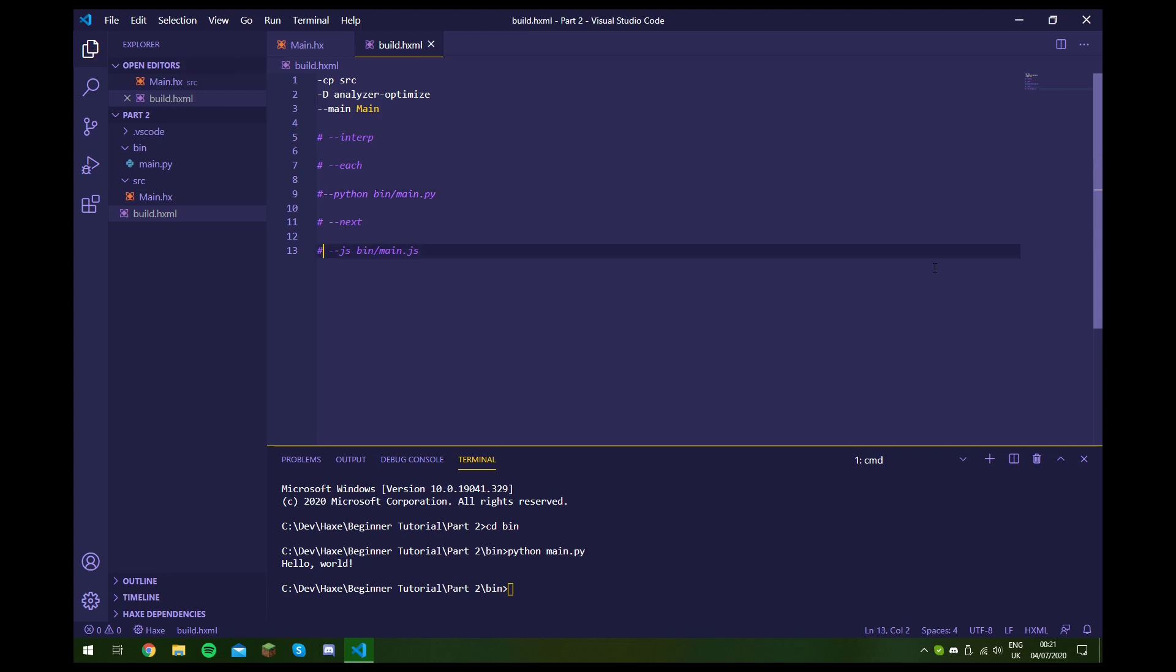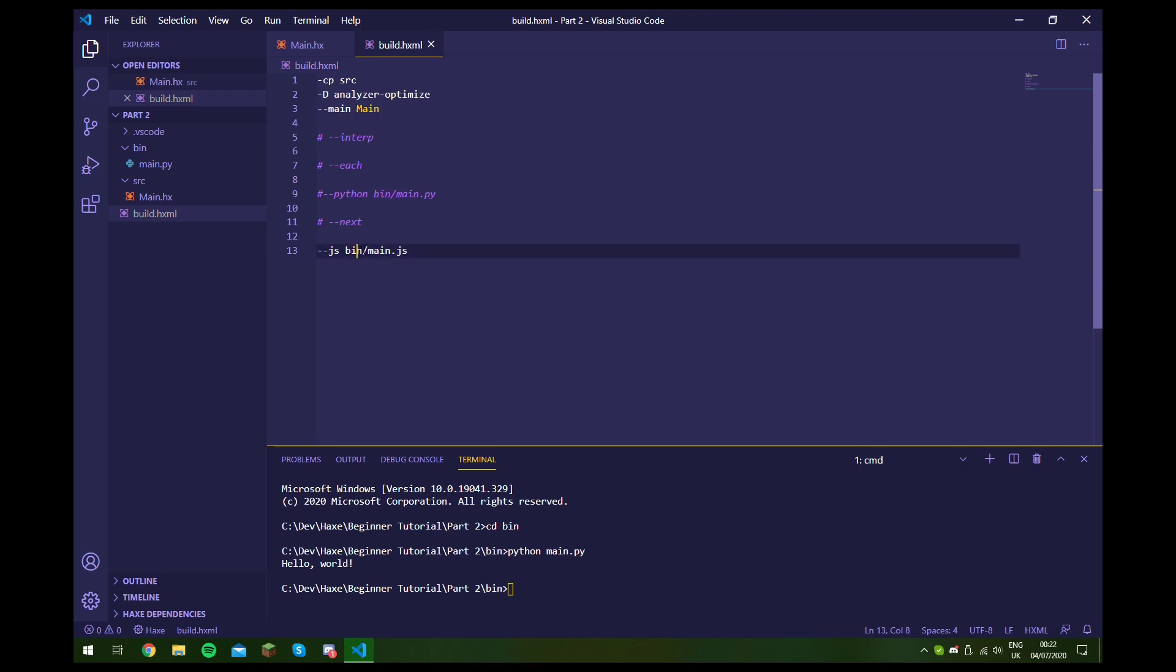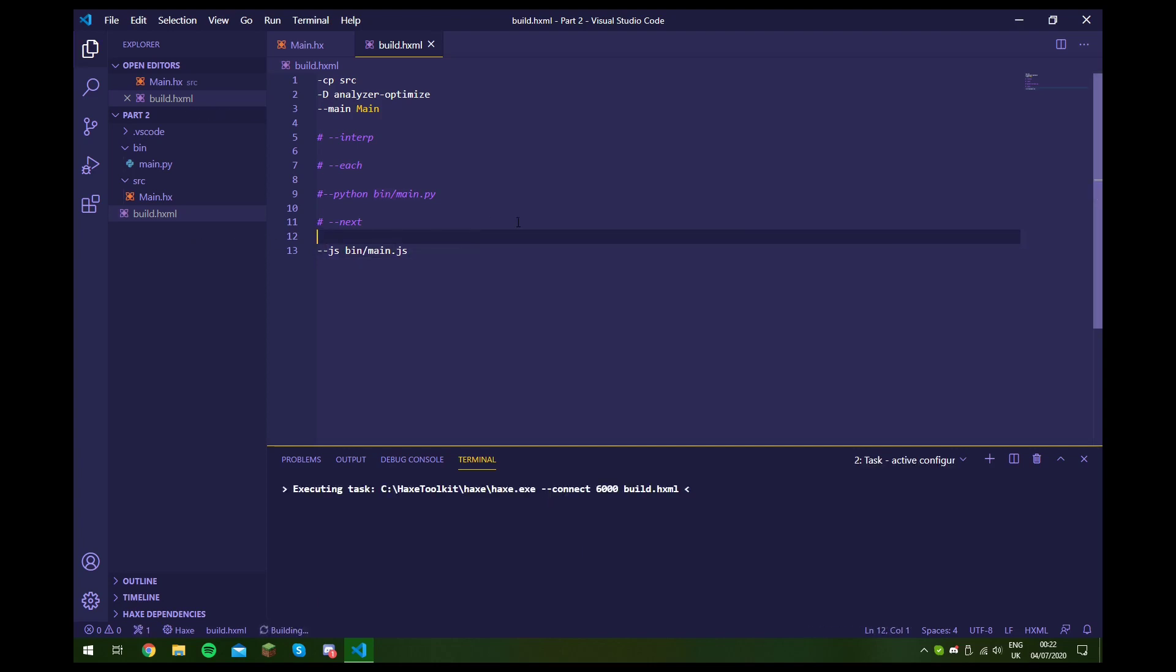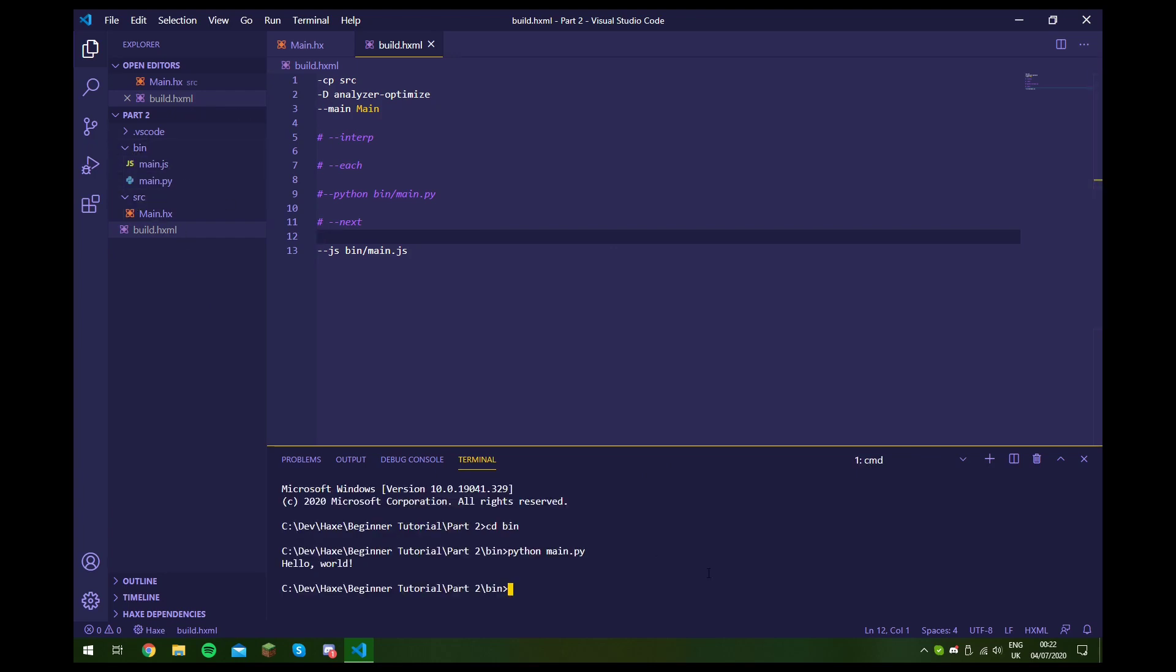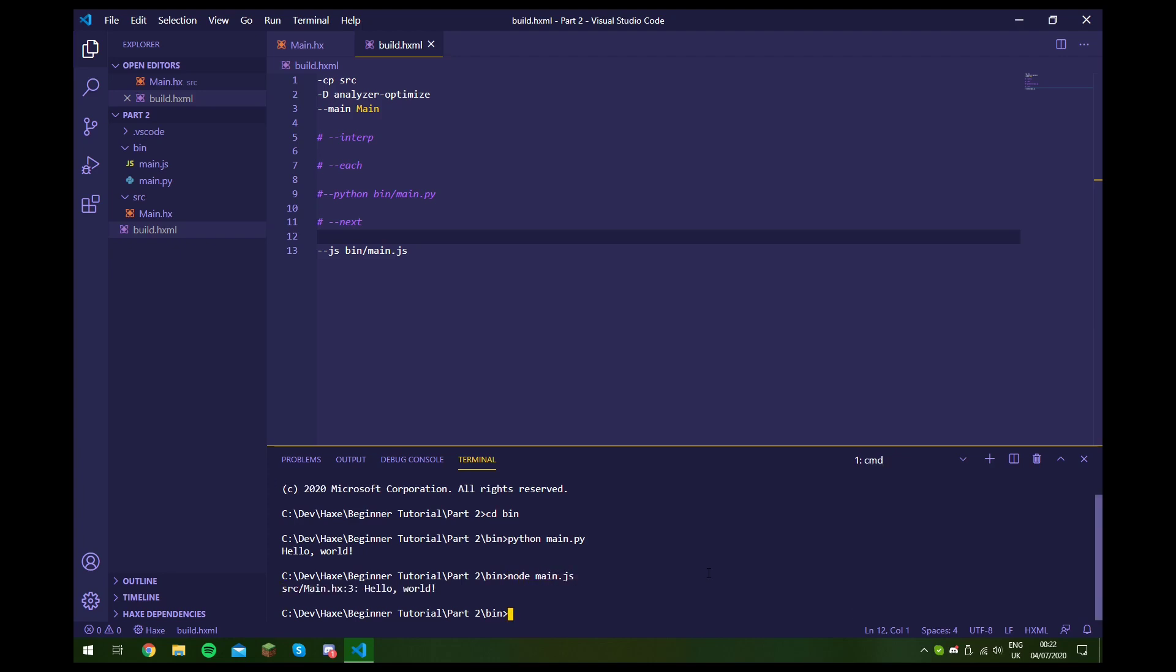So now the next thing we're going to look at is JavaScript. For this it's pretty similar - we just do dash dash js for JavaScript, and then we write bin slash main.js. Again we're specifying the output path. So when we do Ctrl+Shift+B again, as you can see a new file has popped up here, and using node we can run this file. As you can see it's printed out hello world. Now I'm not quite sure why these two are slightly different, because this one shows the origin of the output but this one doesn't, but generally the code that it makes should be pretty much the same.